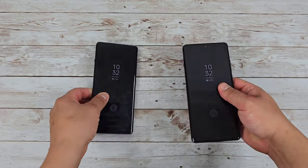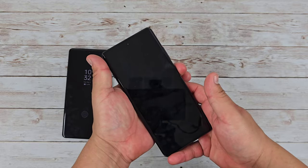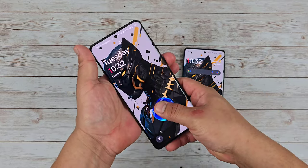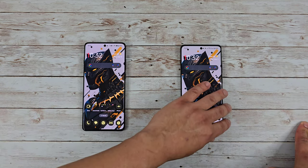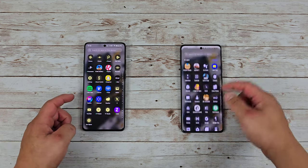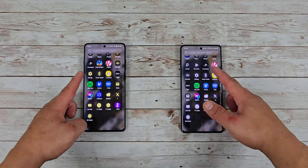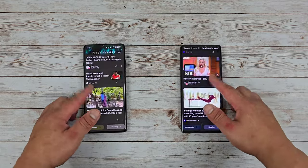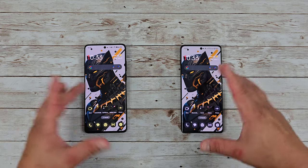Both devices use an in-display fingerprint sensor. The one on the OnePlus 12R works great every single time, and both work just as fast as one another — they never miss. When it comes to overall performance, you're getting 120Hz smoothness with both displays, and both are high-resolution. Using them side by side, they both perform very well — very smooth experience with both.